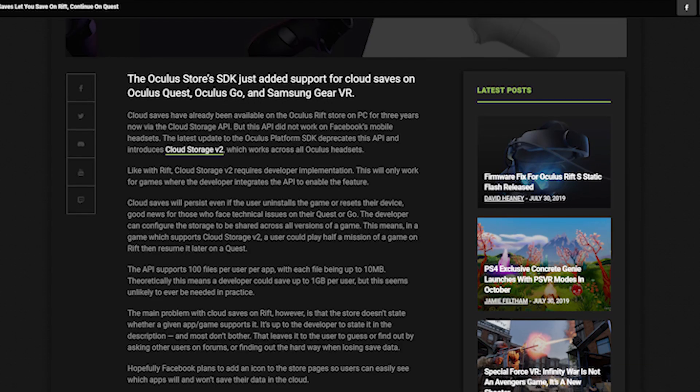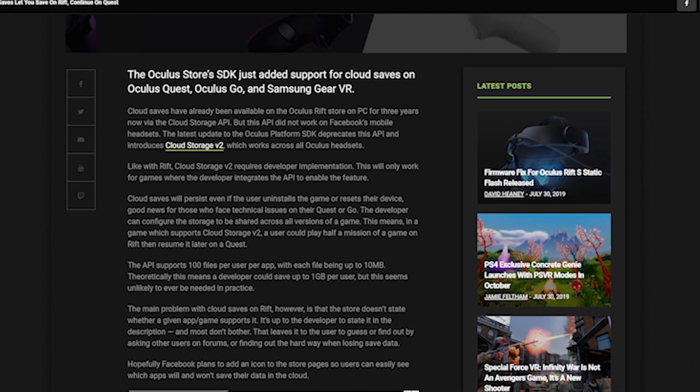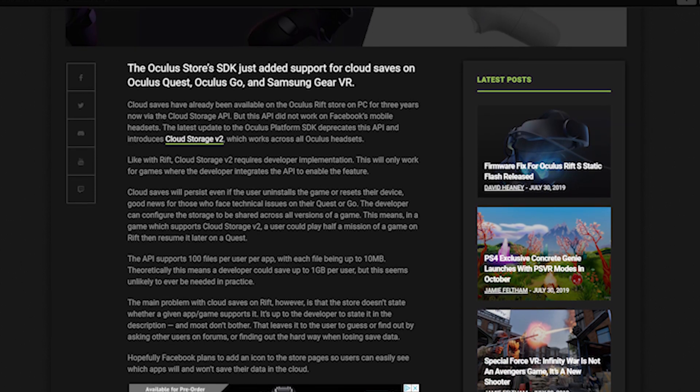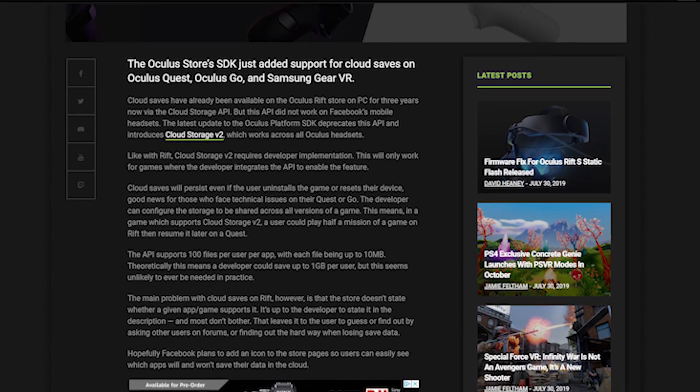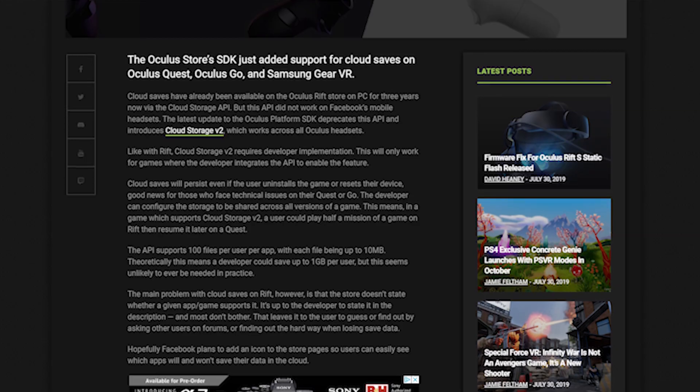Oculus actually did just announce cloud storage saves for the Quest, but only games that support the feature will work. So it's probably best to play it safe and just back up your data before you factory reset.